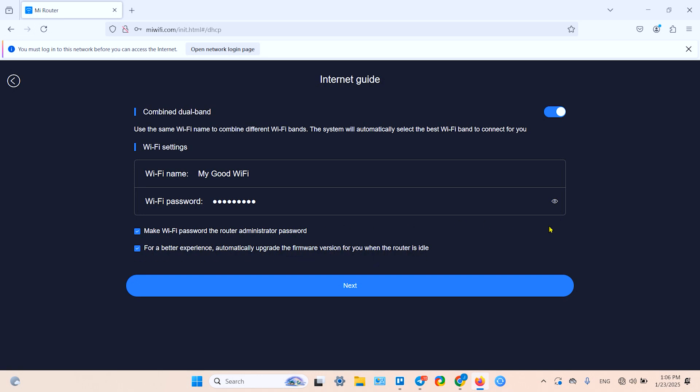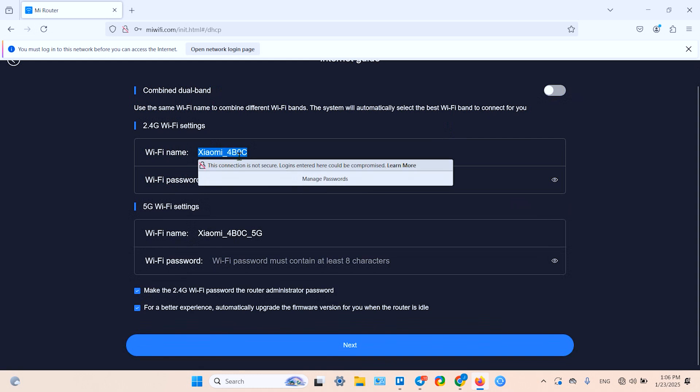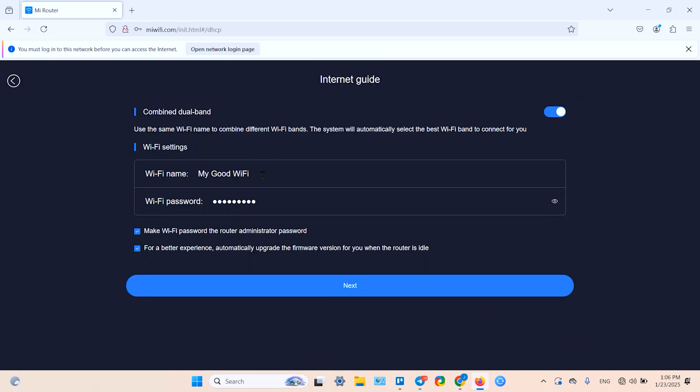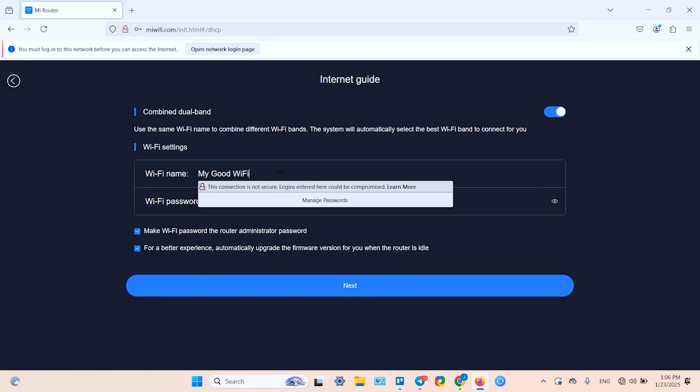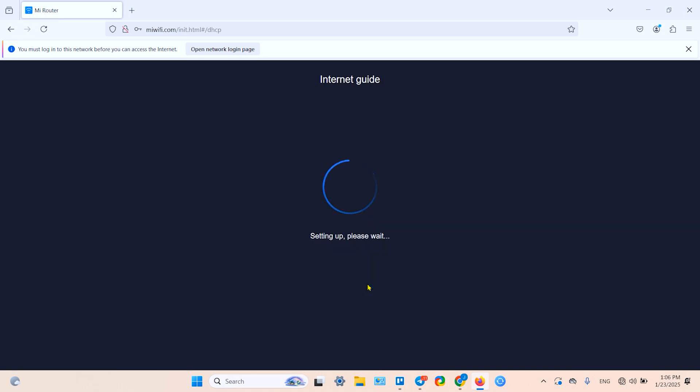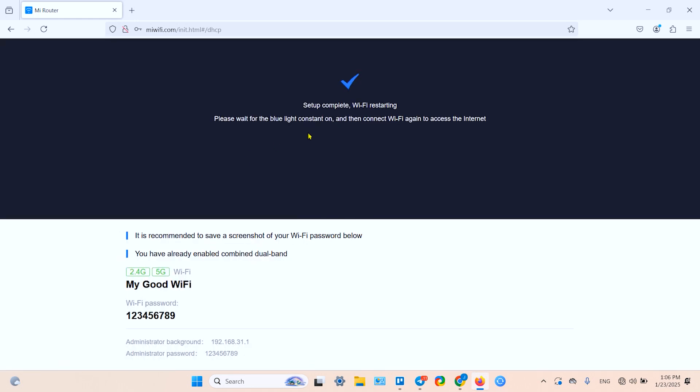If this switcher isn't toggled, you need to enter separate names for your 2.4G and 5G bands. Let's proceed with unified band - 'My Good WiFi'. Click on Next. It's setting up, please wait. Setup complete, Wi-Fi restarting. The password is one two three four five six seven eight nine.